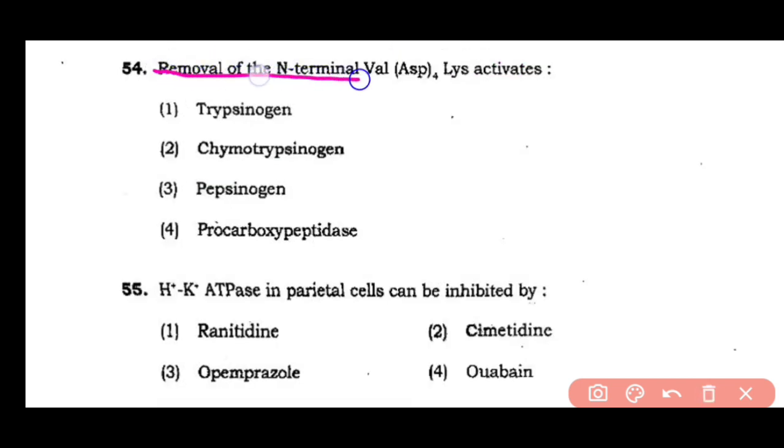Question number 54: Removal of N-terminal valine, asparagine, or lysine activates pepsinogen, chymotrypsinogen, pepsinogen, or pro-carboxypeptidase.